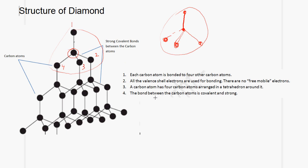The bond between the carbon atoms in diamond is covalent and is strong. Looking at any two carbon atoms in the structure, the bond between them is a covalent bond and it is very strong.